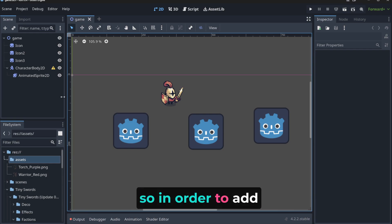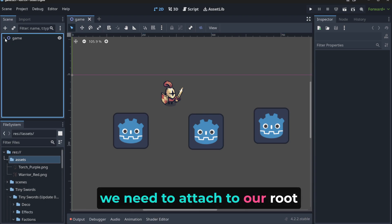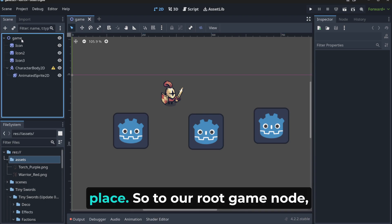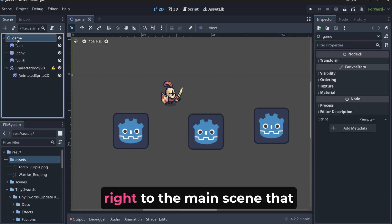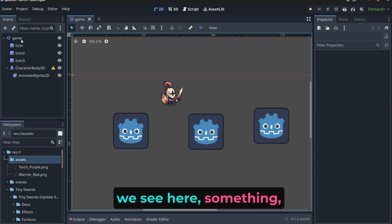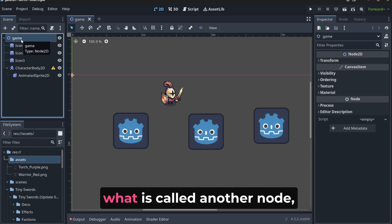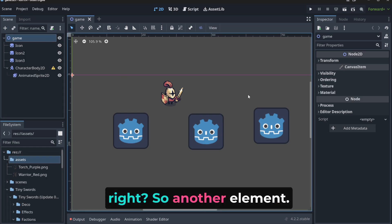So in order to add another guy here, we need to attach to our root place, to our root game node, right? To the main scene that we see here, something what is called another node. So another element.